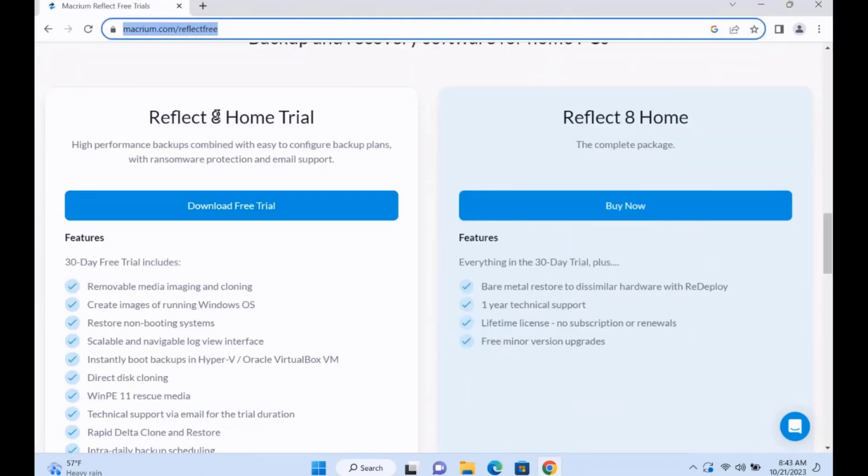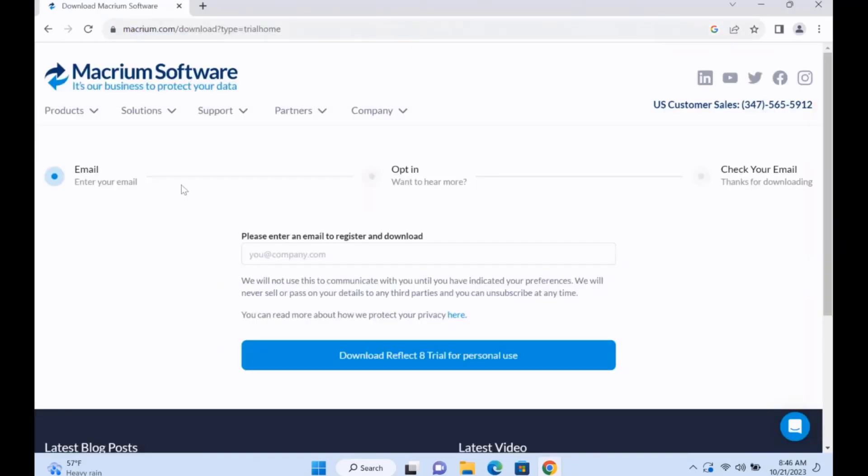I'm going to download the Reflect 8 Home trial version. You want to click on this. It's going to take you to this page. You just have to enter your email address here and download the trial version.